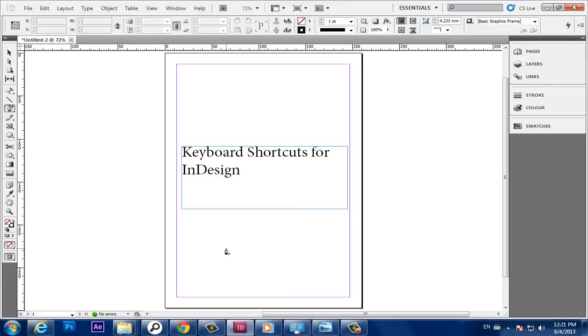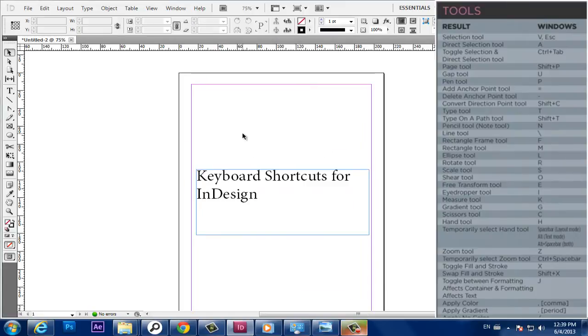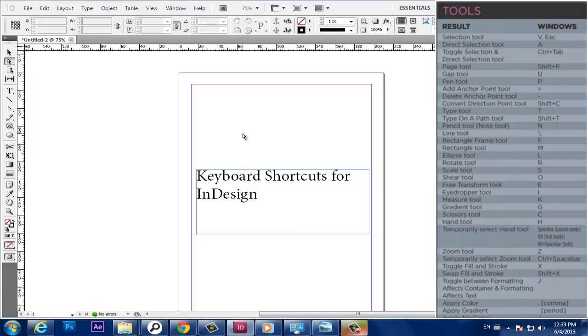Selection Tool, V, Escape. Direct Selection Tool, A. Toggle Selection and Direct Selection Tool, Control plus Tab.